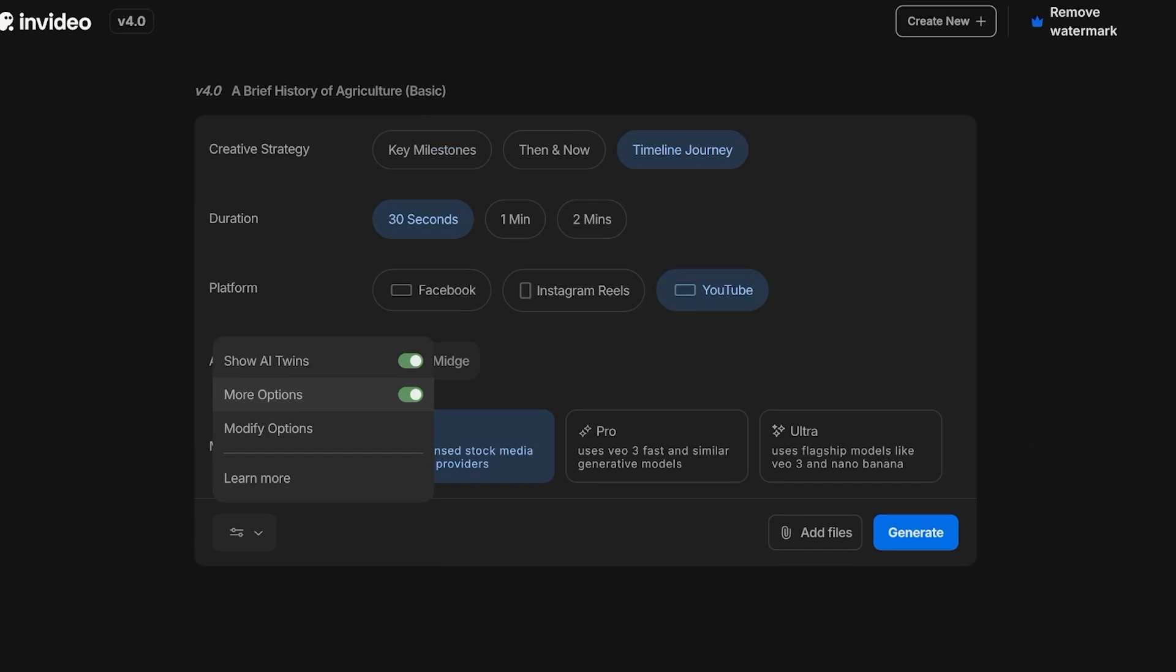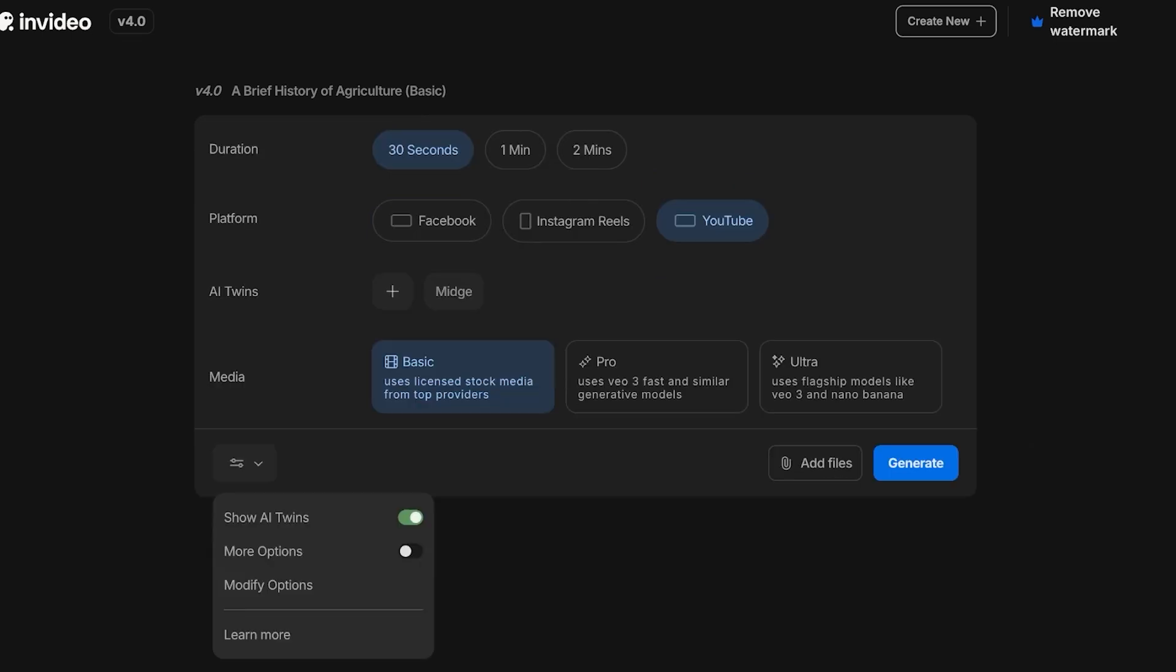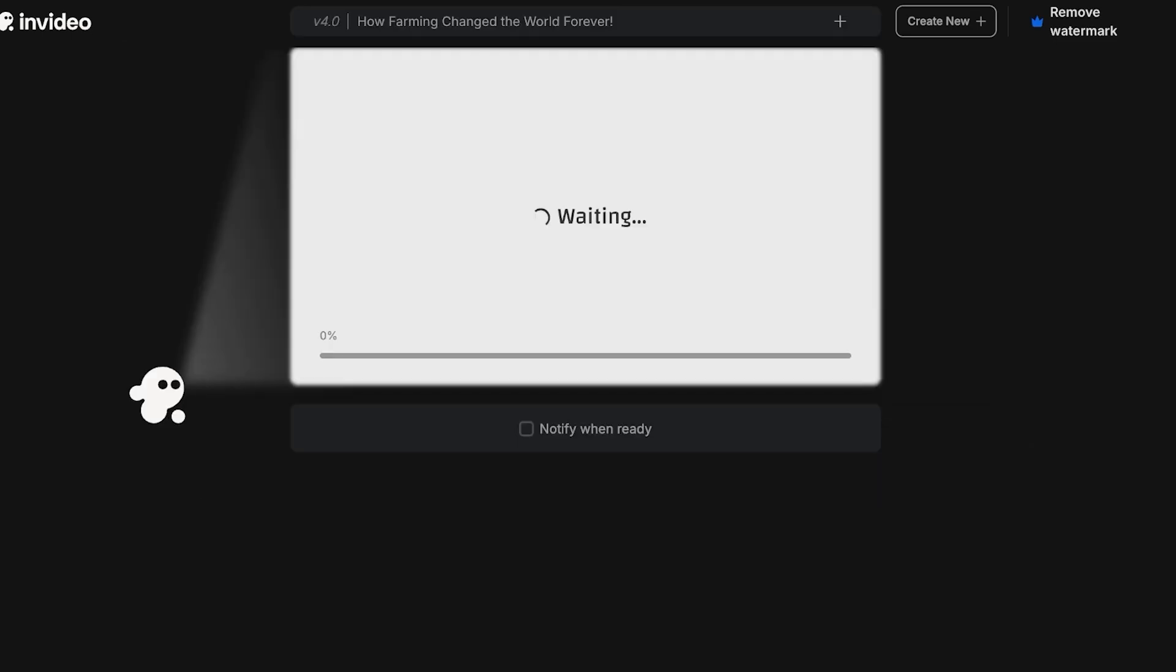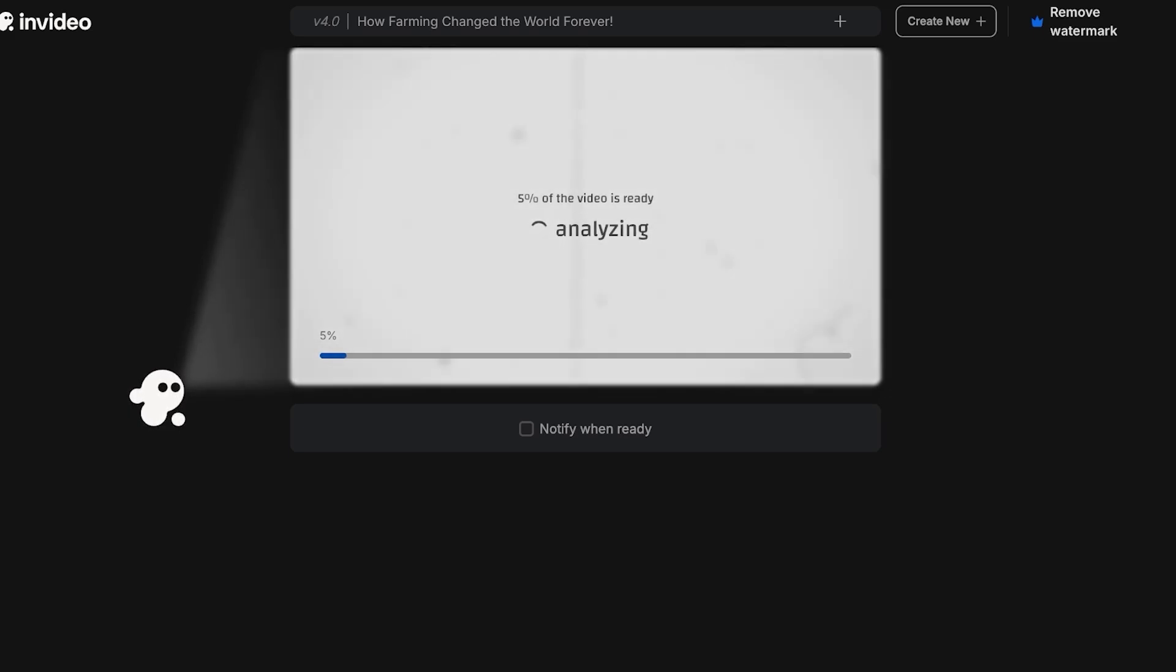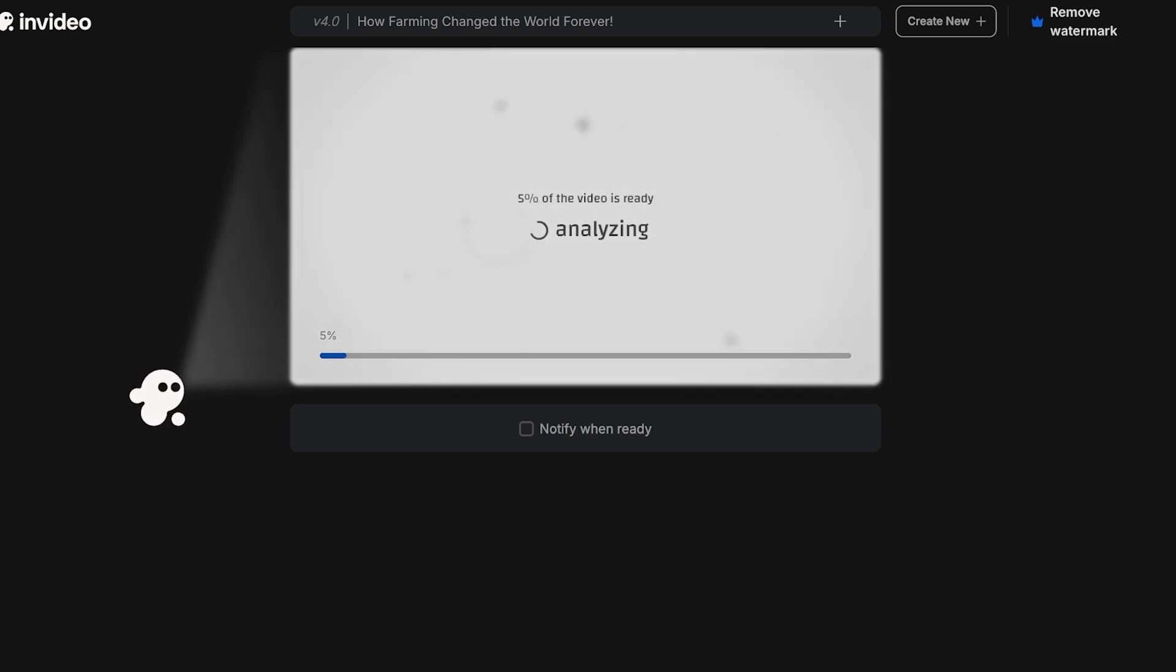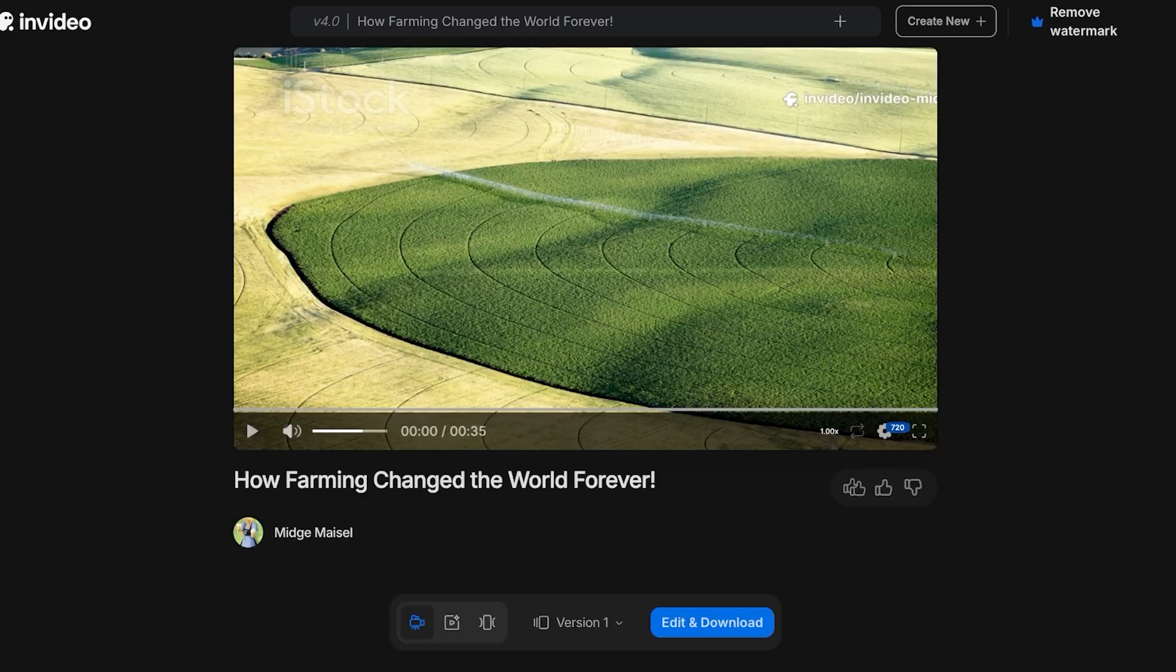I'm going to be using Basic here. From here I can add any of my own relevant files and then click on the bottom left for more options if I want. I'm just going to click on Generate. It might take 10 minutes for the video to be generated, so you can just turn on Notify When Ready and you will be notified when your video is ready. I'm going to be showing you guys the final version of this video, so I'm just going to let this process for a couple of minutes.